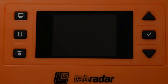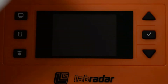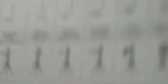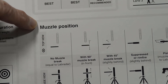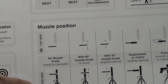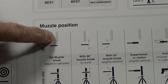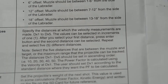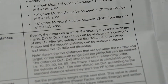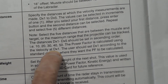We're going to set up preferences in the Lab Radar unit. In the quick setup guide, there's mention about muzzle placement. They give a very good diagram of muzzle position — a top view and a side view of the muzzle and its relationship to the Lab Radar unit. Also in the user manual, on page 10, under set distances, the power factor is calculated using the velocity at DX1.